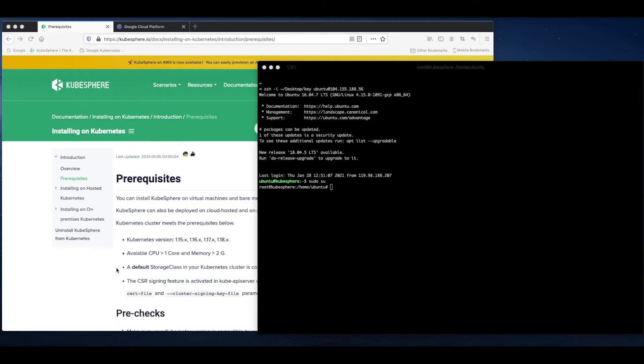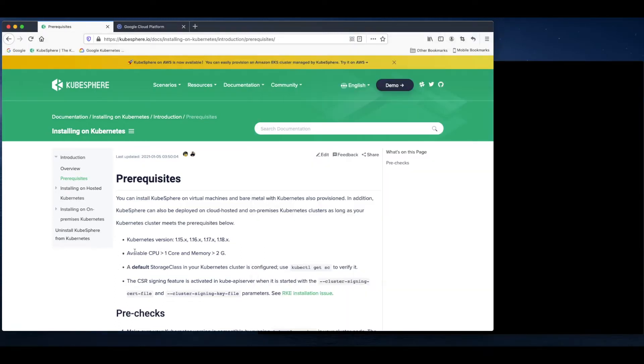Hello everyone, in this tutorial I'm going to demonstrate how we can install KubeSphere on an existing Kubernetes cluster.